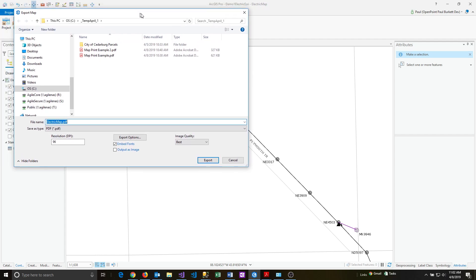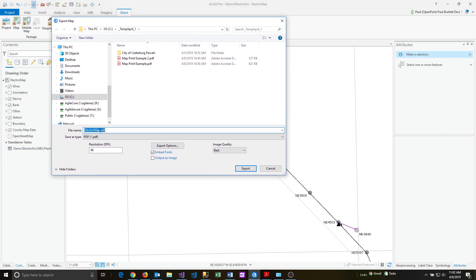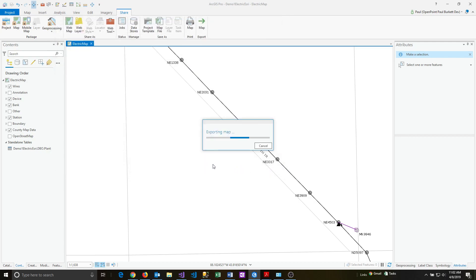and then type in electric map example and just say export. There are a few options you might want to take a look at before you do that, but generally you'll just directly click the export button, and that will generate a PDF file for you.